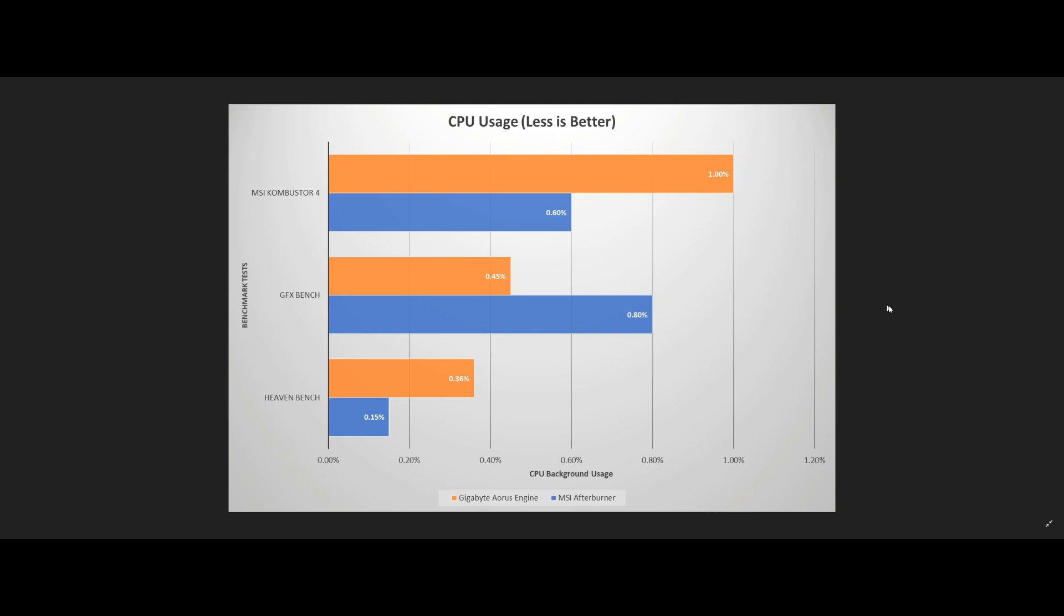If you happen to be running an older or slower processor, these numbers could be significantly higher. Now a quick side note here before I move on that I believe is worth mentioning.